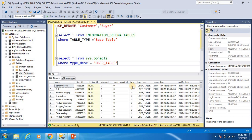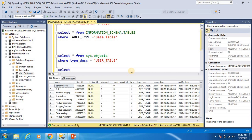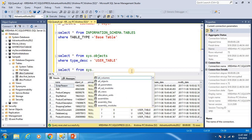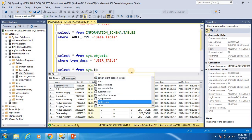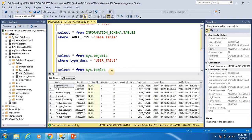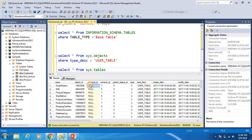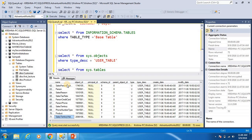The third approach uses sys.tables. I run: SELECT * FROM sys.tables and execute it. The result shows all tables available in the AdventureWorks 2012 database, with columns for name, type, and type description. All user tables are returned as the result of this query.